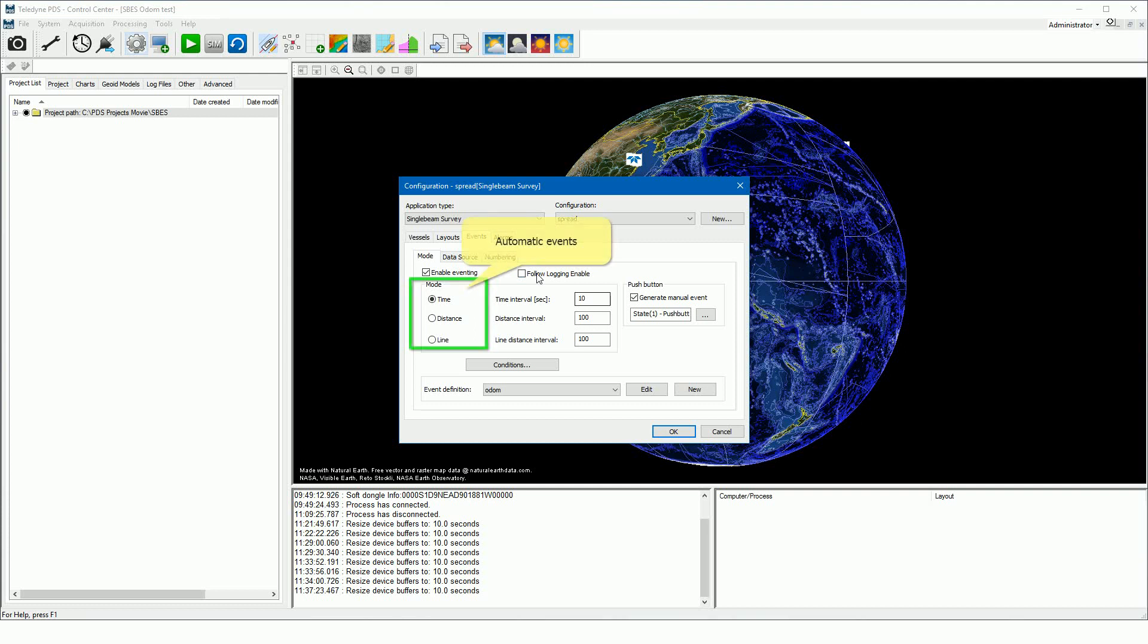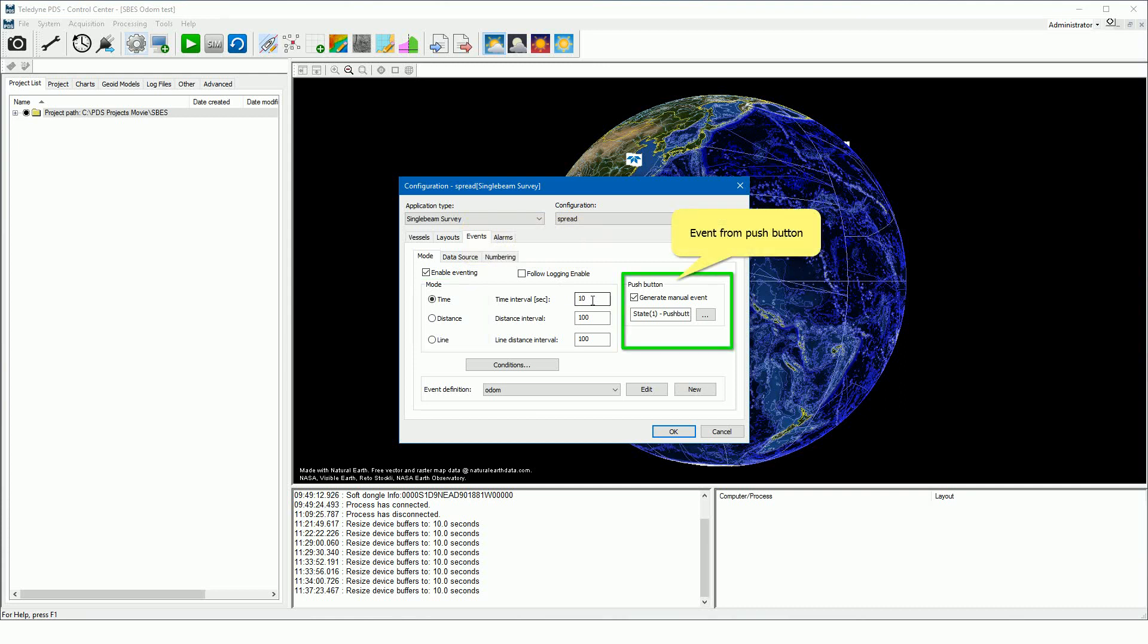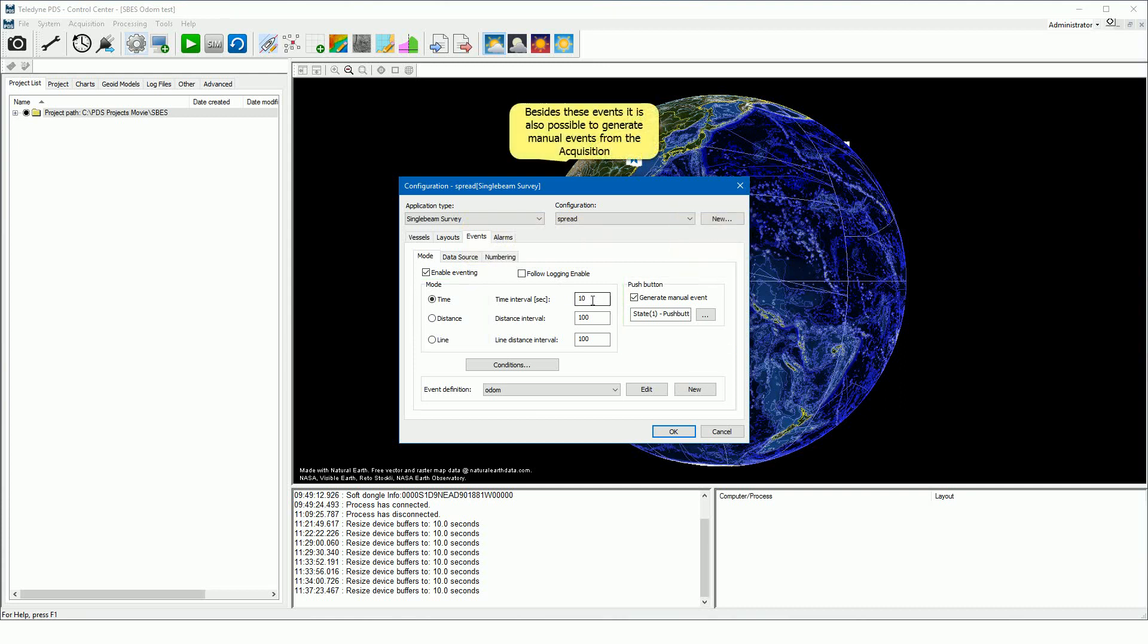PDS can generate automatically events on time, distance, and line distance, manually from an external connected push button, or a manual event in the acquisition.